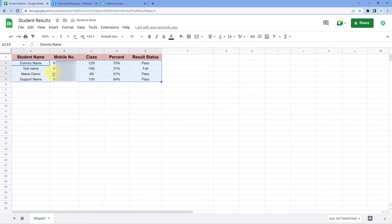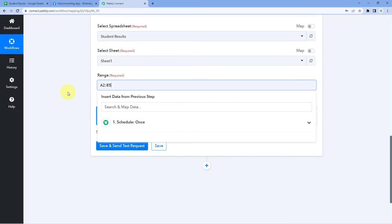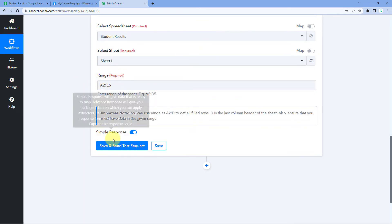Just for this video example, I've entered details of four students in the spreadsheet. But you can add up to 500 students at a time in this Google Sheet, get all their data into Pabbly Connect, and send their WhatsApp messages. Select your complete data range in the spreadsheet, find the range reference, copy it, go back to Pabbly Connect, and paste it in the range field.